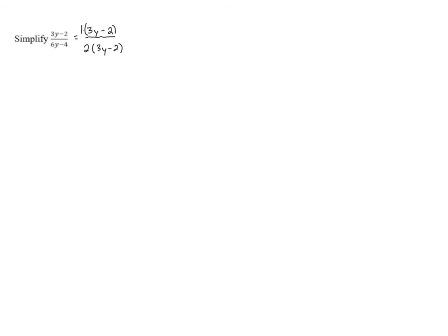So we can see that we can cancel out the 3y minus 2s, and what we're left with is 1 over 2, which means our final answer is 1 half.